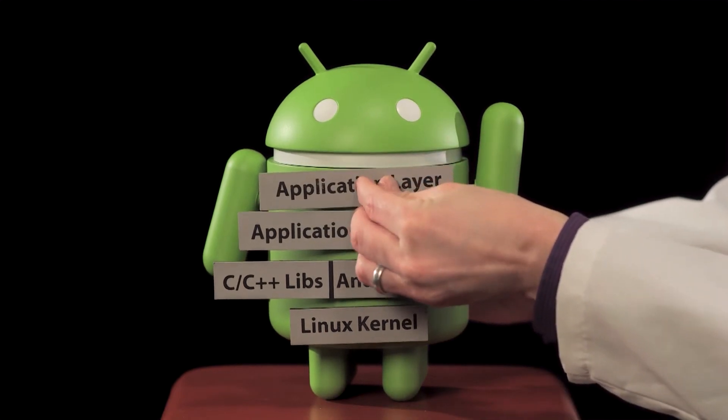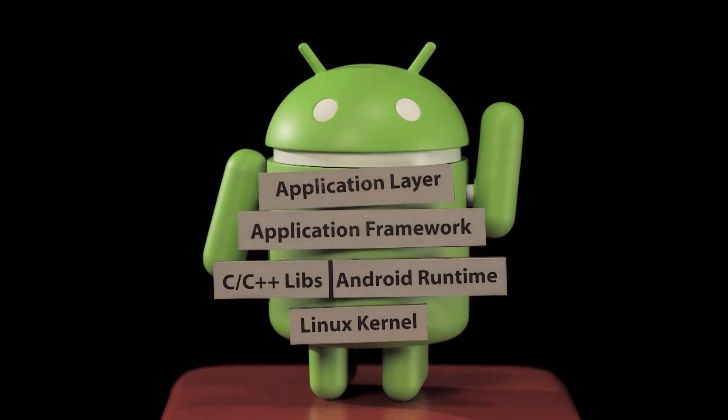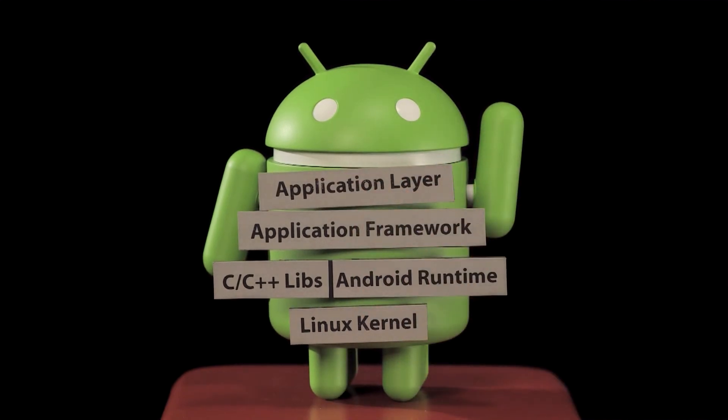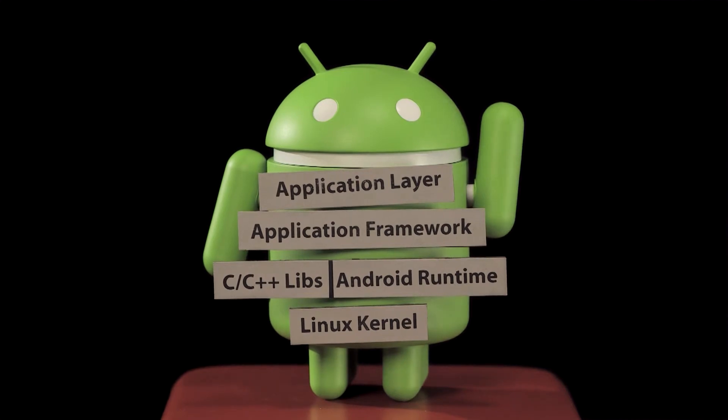So when you hit run in Android Studio, the first thing that happens is your code gets compiled into bytecode that can be run in the Android virtual machine. That then gets installed onto the device.